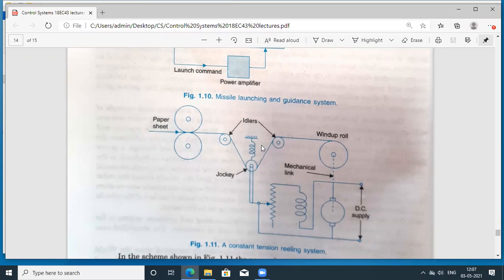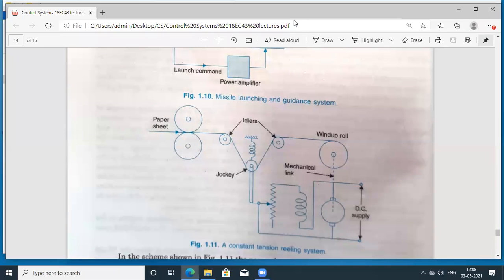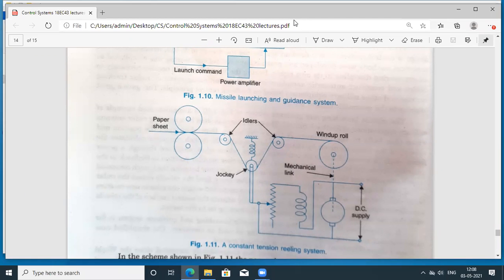In the upcoming lectures, we will look at more classifications of control systems beyond open loop and closed loop. There are further classifications to explore, and one important topic is the effect of feedback on the system — specifically, what is the effect of using a feedback loop on various parameters of the control system. Once these theoretical topics are completed, we can move to the problem-solving part.